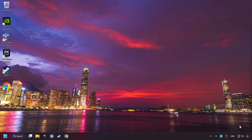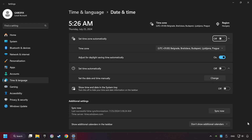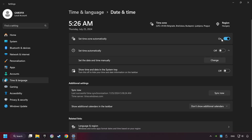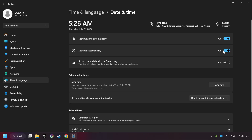As the first step, click on the time with a right-click and choose Adjust Date and Time. After that, turn on Set Time Zone Automatically, and turn on Set Time Automatically, and then click Sync Now.